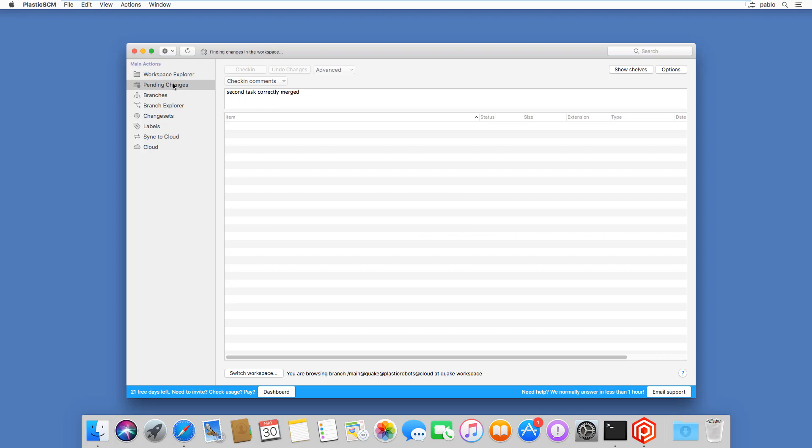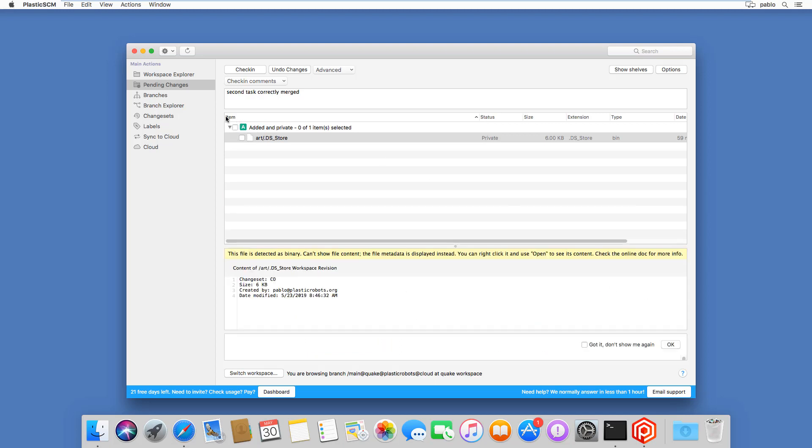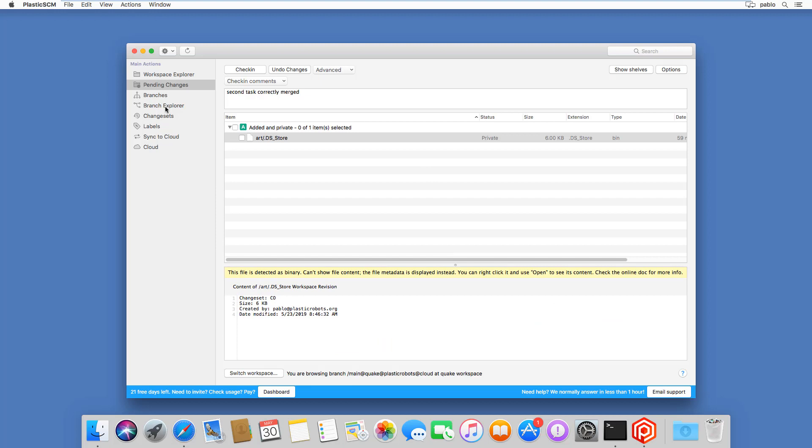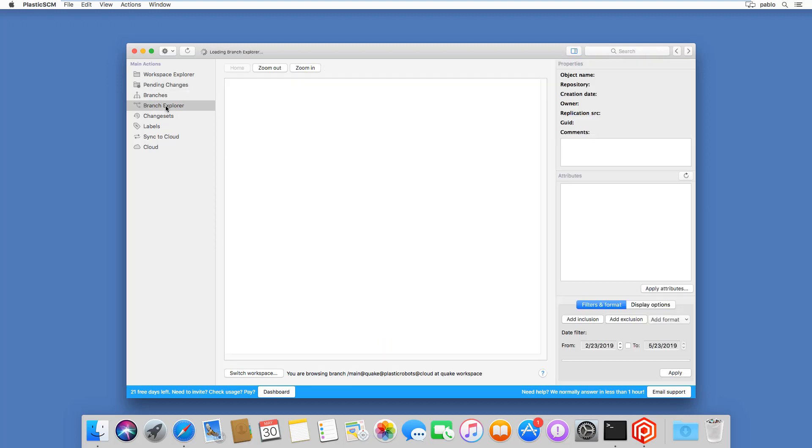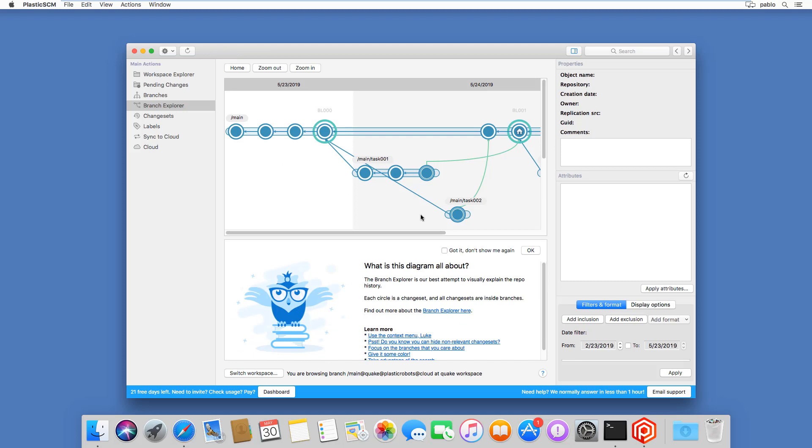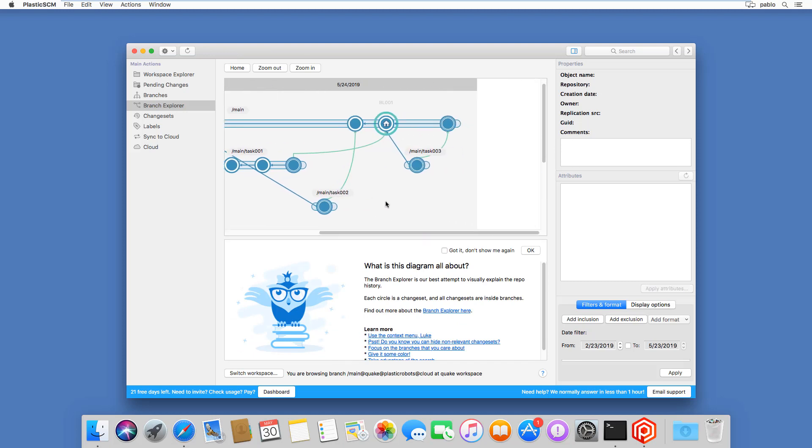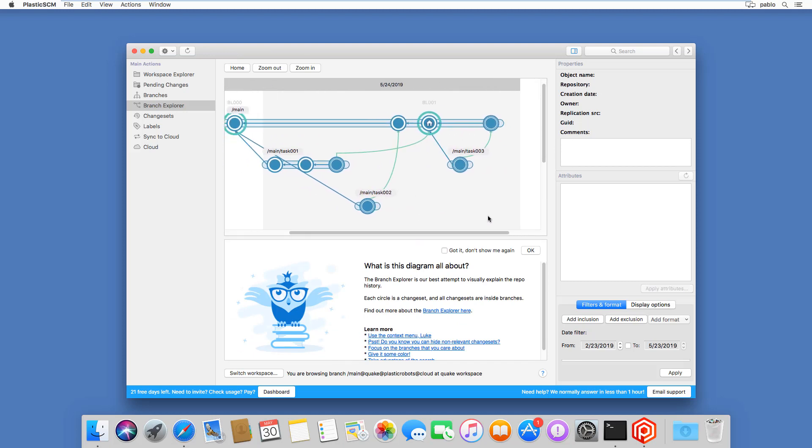Then the pending changes, which will show you whatever you have pending to be added, or whatever modifications you have. And in this case, it's telling me I have a new version available. And then the branch explorer, which is the visualization of the entire repository and all the merges and so on.